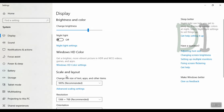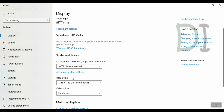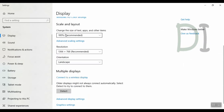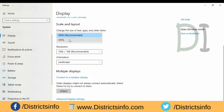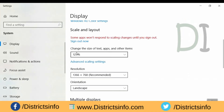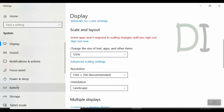Here we click on Scale and Layout. So we change the display and layout. We change the size of text, apps, and other items. So we change the size of text apps.